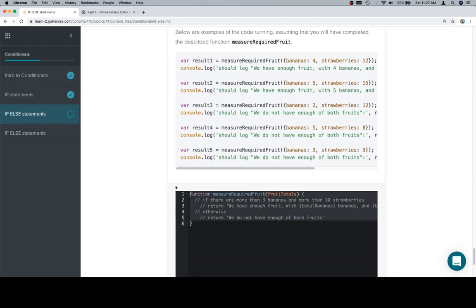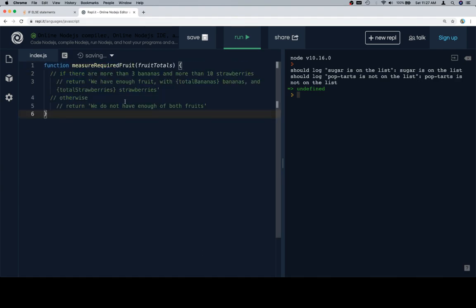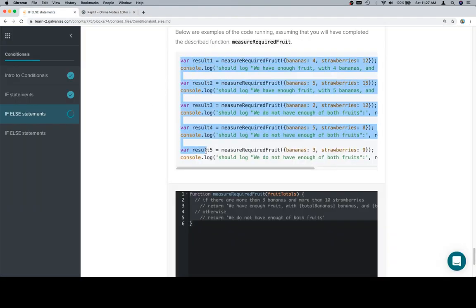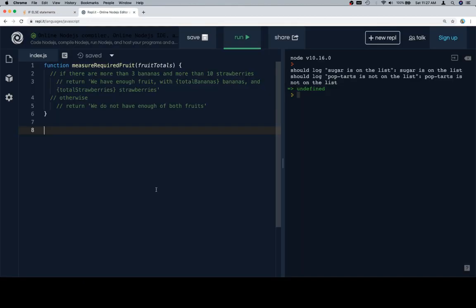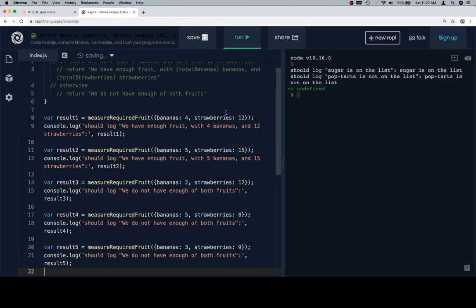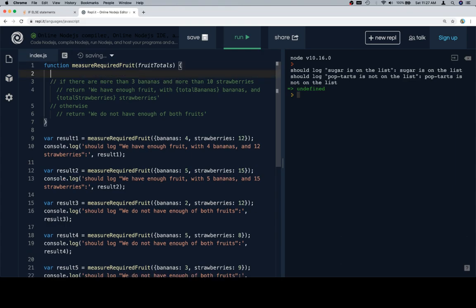So, let's copy our function stub, let's grab our test cases, and there are five this time. So, if there are more than three bananas and more than ten strawberries, what I'm going to do first is I'm going to create two variables.